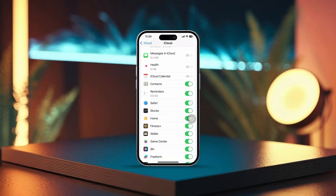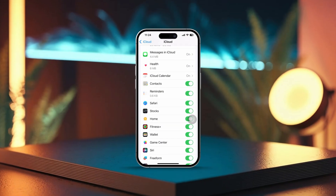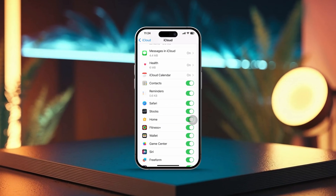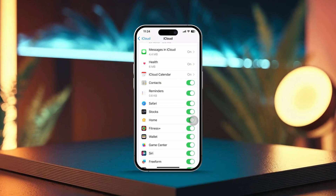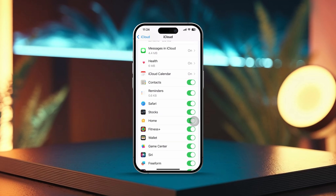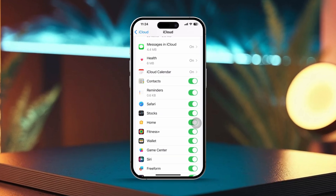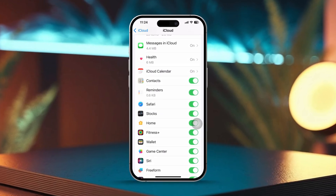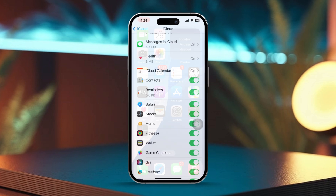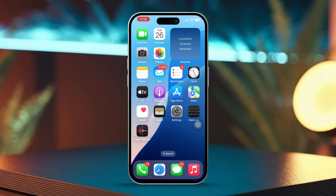Struggling with your iPhone contacts not syncing with iCloud? Don't worry, you're not alone. I've got your back. This kind of problem can happen for a few reasons, like settings that aren't quite right, connectivity glitches, or even a hiccup with your iCloud account. In this video, I'll walk you through some easy troubleshooting steps to get everything working smoothly again. Let's jump right in.